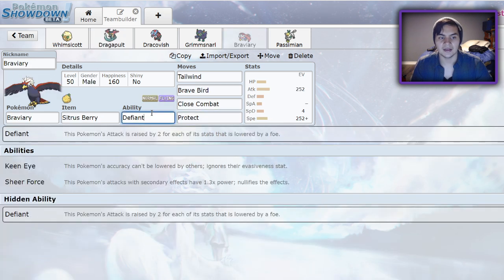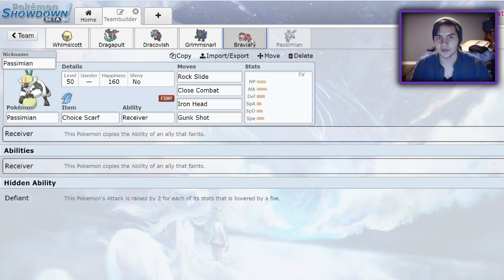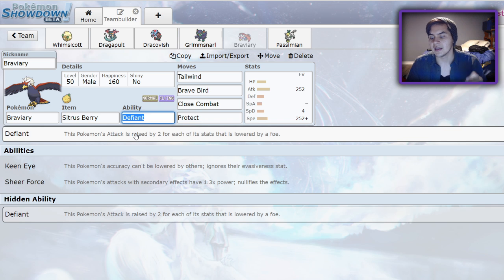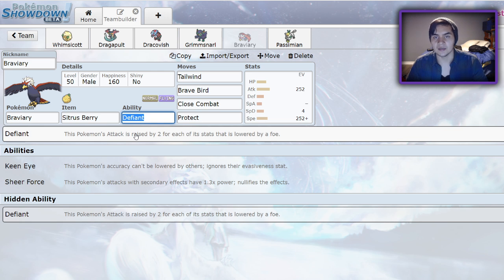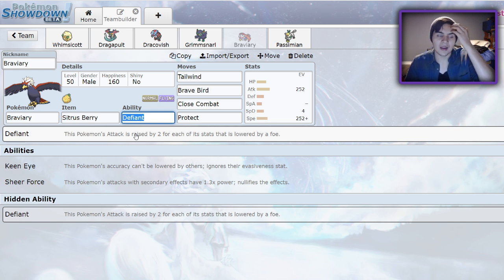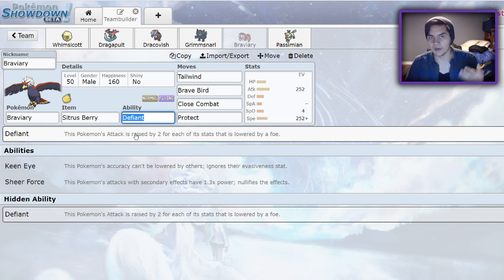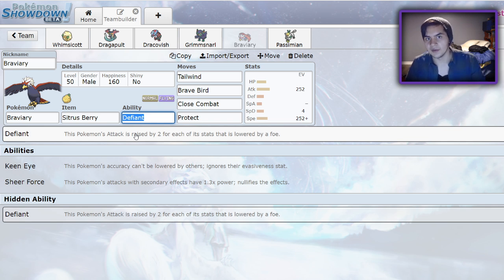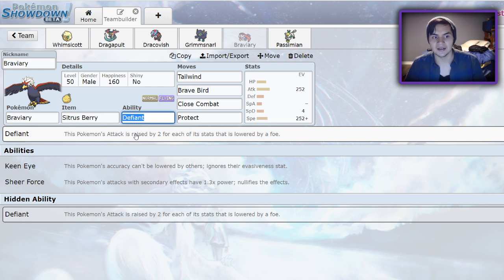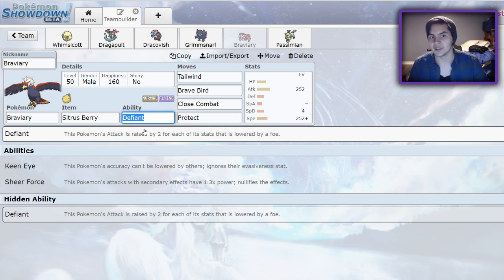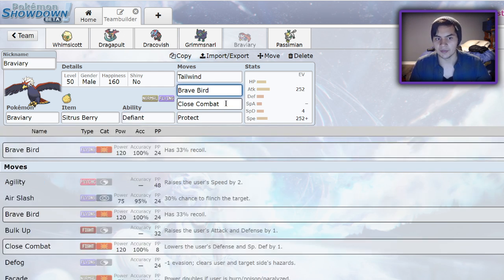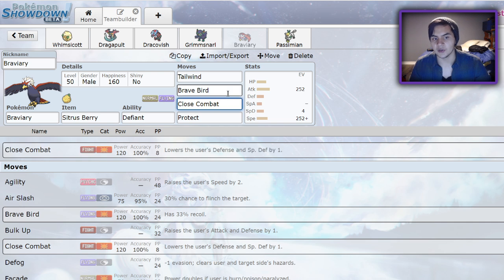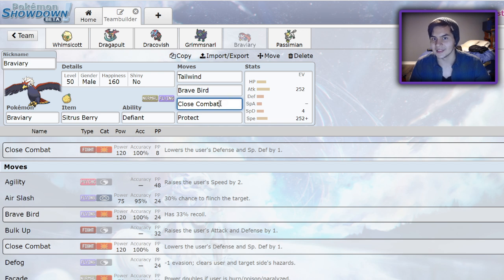Next up, we have Braviary and Passimian. They both kind of fill the same role. The reason that Braviary is so good for this team is because it's a Tailwind setter that also discourages Intimidates. Intimidate is so important to beating Excadrill because it'll lower that attack and make it harder for the Excadrill to get important knockouts. So if you have a way of discouraging them from wanting to bring Intimidate, that's really good. Because they're going to be scared of the Braviary getting that attack boost from the Intimidate and Defiant and just wiping the floor with their team. Access to things like Brave Bird and Close Combat mean that Grass types aren't an issue. And now that it has Close Combat instead of Superpower, you won't be lowering your defense and your attack every time you use it.